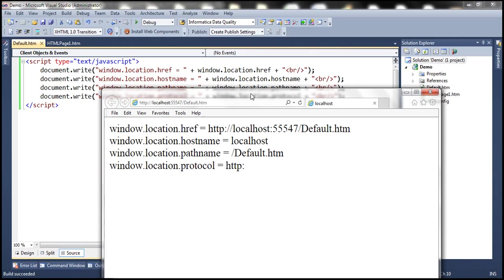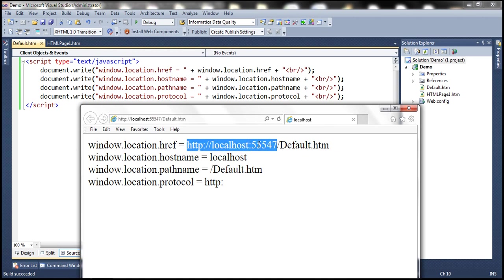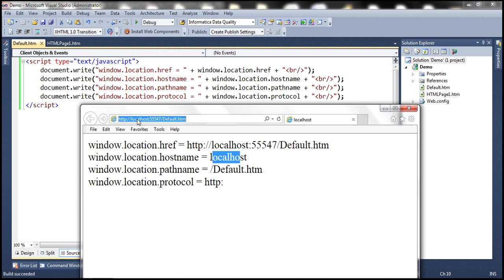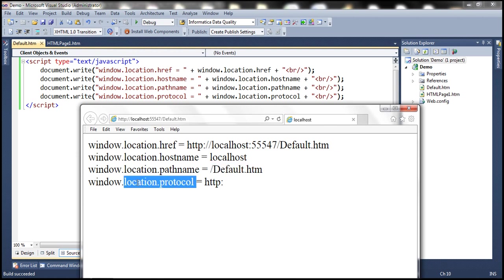Notice that href property returns the full URL. Hostname gives us the name of the host. That is, in this case, it's localhost. And pathname gives us the name and path of the current page. And protocol returns the protocol that is used. In this case, we are using HTTP. So we get HTTP back.